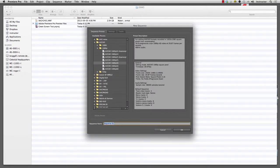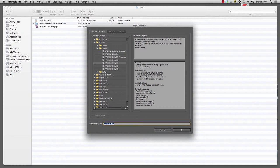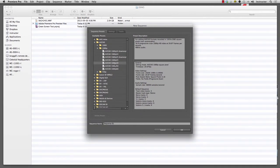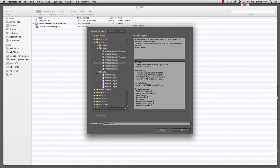The first thing it's going to ask you is, well, what kind of sequence do you want to make? We're going to make a timeline and it's going to want to know what format the video we captured is in. If you're not sure, it's going to be probably one of two options if you have a modern camera that you've taken the footage with. It will either be 1080p or it will be 720p.